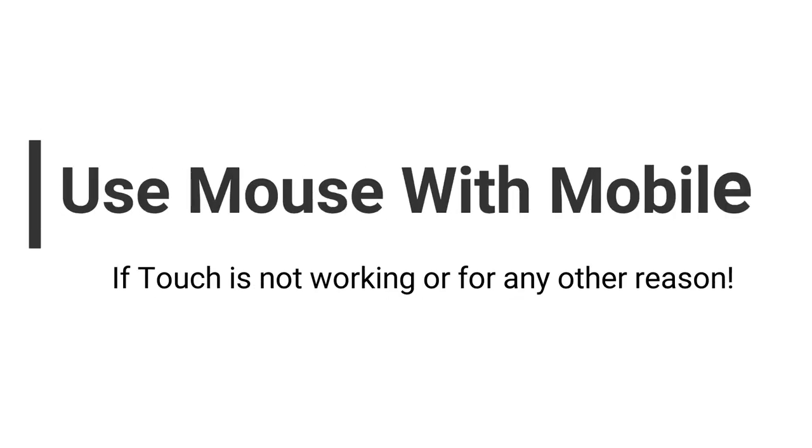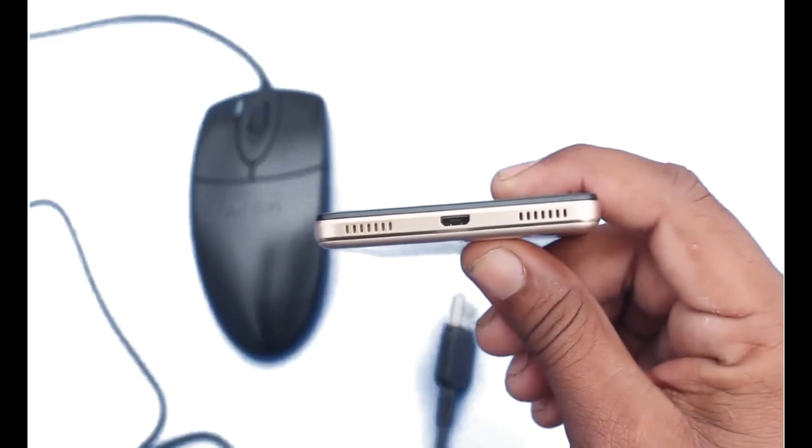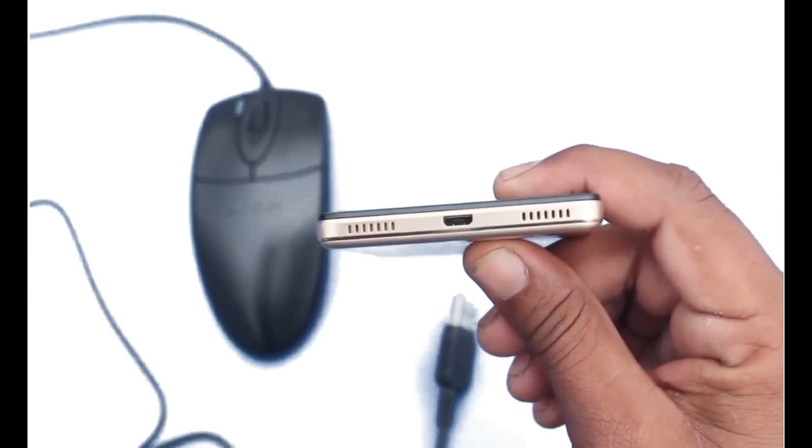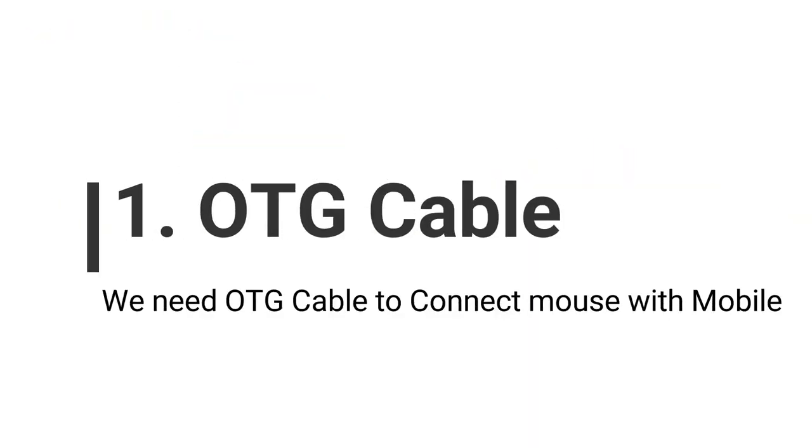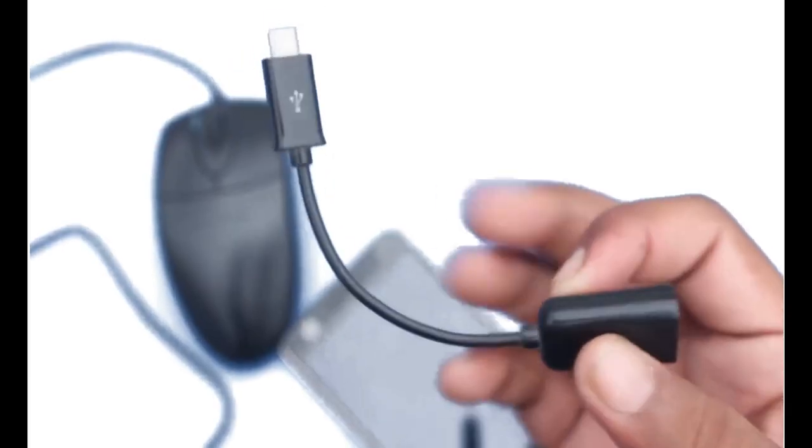How to use a mouse with mobile if the touch is not working or for any other reason. A mouse cannot connect with mobile directly, so the first step is we need an OTG cable to connect the mouse with mobile. This is